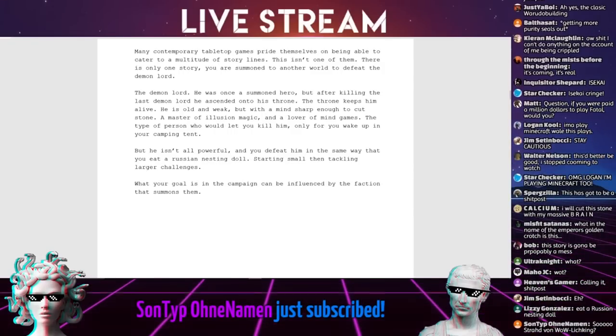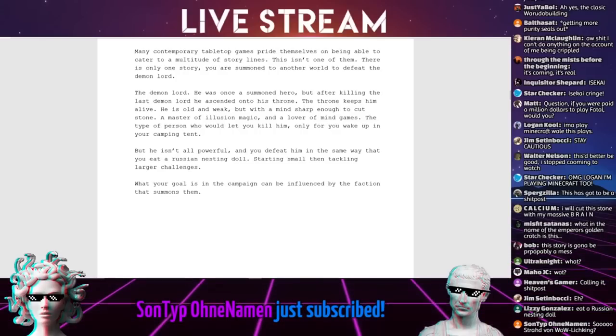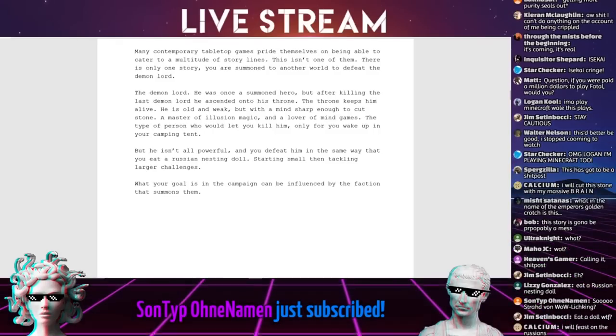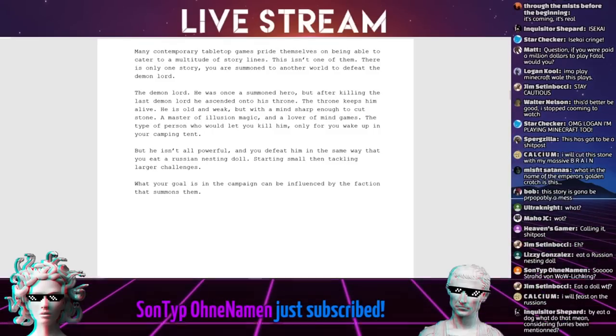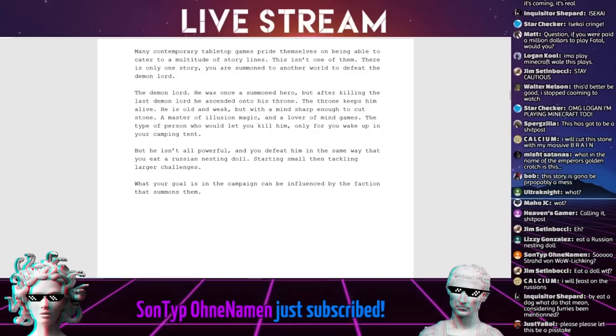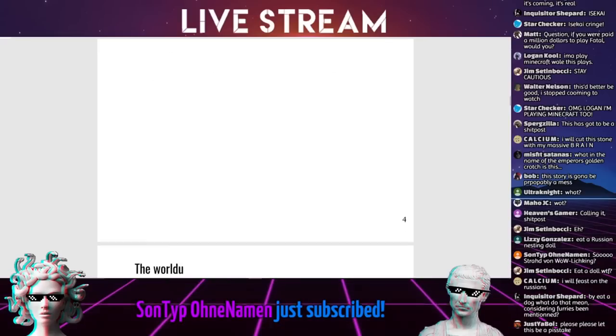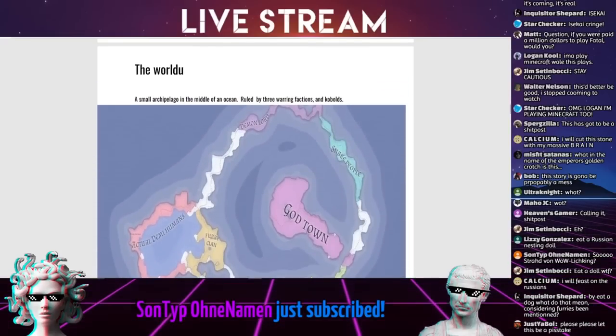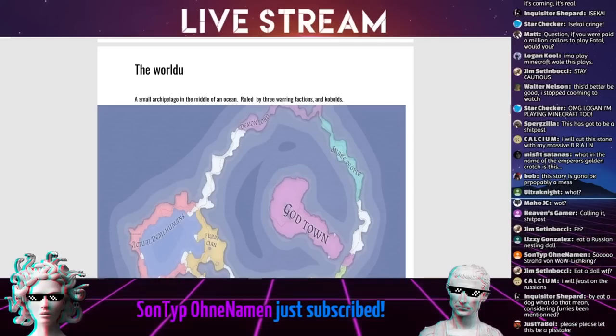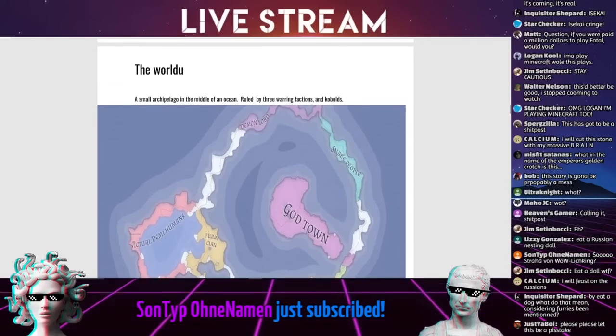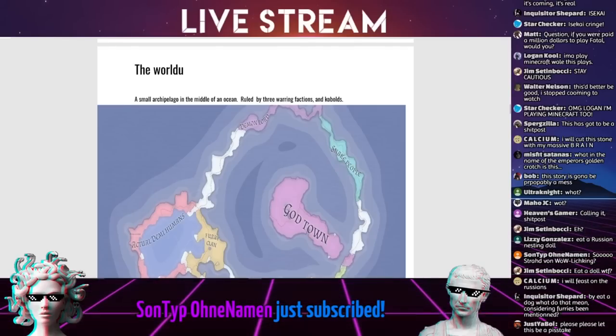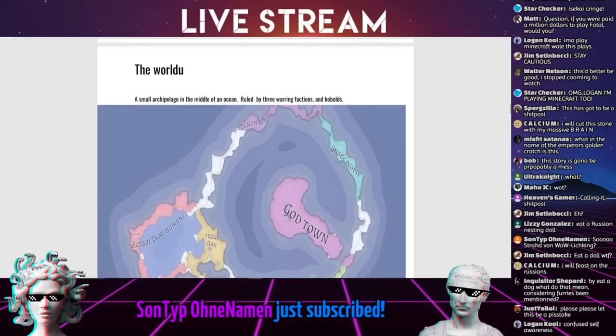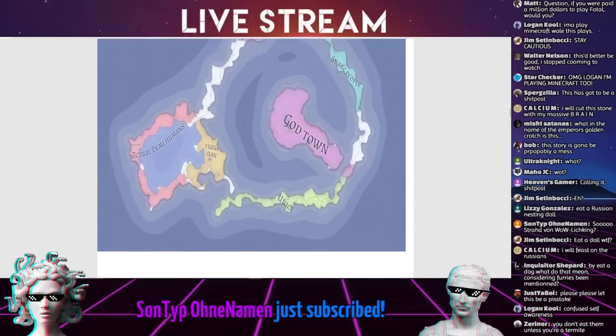Starting small and tackling larger challenges. What your goal is in the campaign can be influenced by the faction that summons them. World who? So he spelled it twice, world who. A small archipelago in the middle of the ocean, ruled by three warren factions and kobolds.